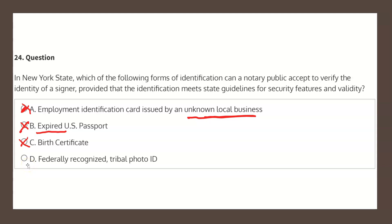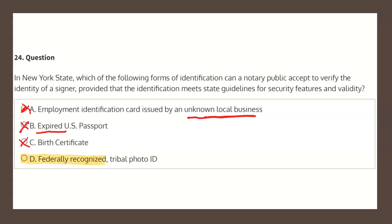This leaves us with choice D by process of elimination. But just to be sure, let's have a look. Choice D states: federally recognized tribal photo ID. A tribal photo ID is considered an ID issued by a governmental agency — it's federally recognized, it has photo ID, and assuming it's valid, this is a proper form of identification. Therefore, choice D, federally recognized tribal photo ID, is our solution.